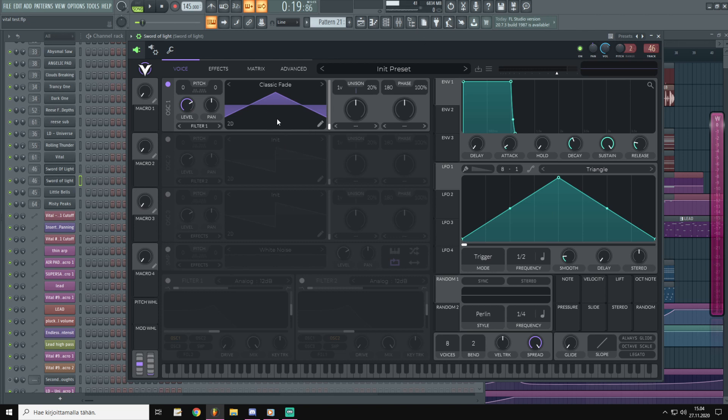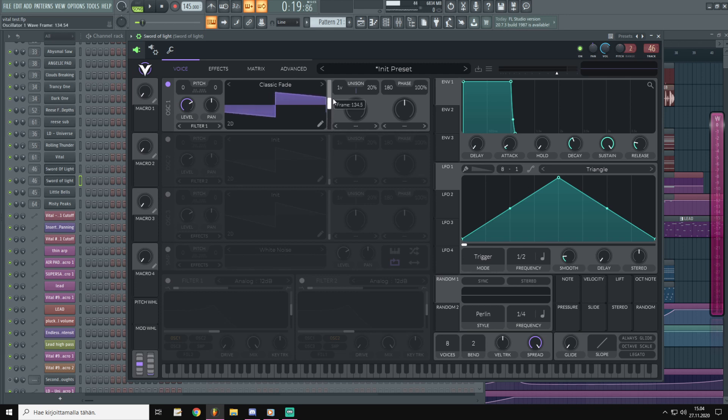So we are going to go to waveforms and choose square wave from classic fades. Now this doesn't look like square waves so we are going to scroll through the waveform using this frame knob. And we will choose something like this.